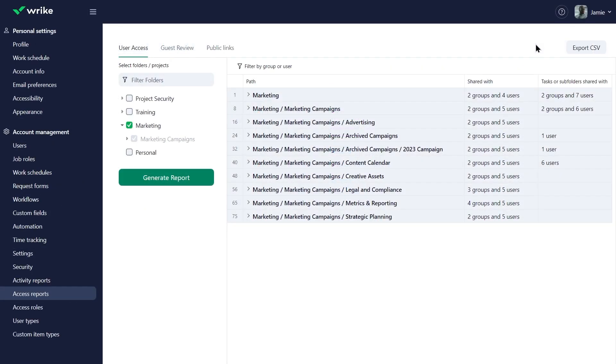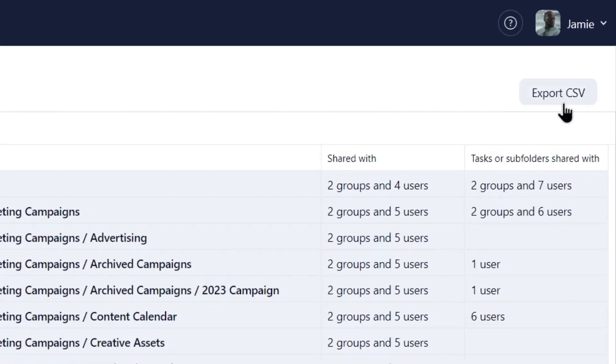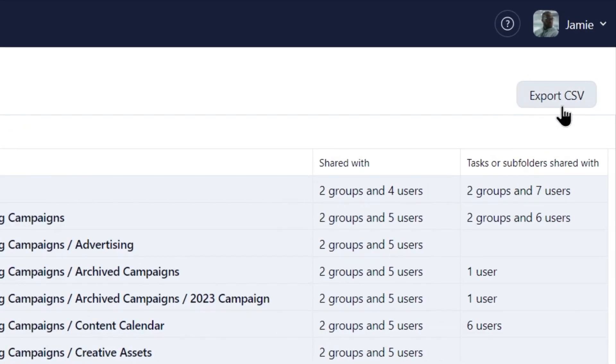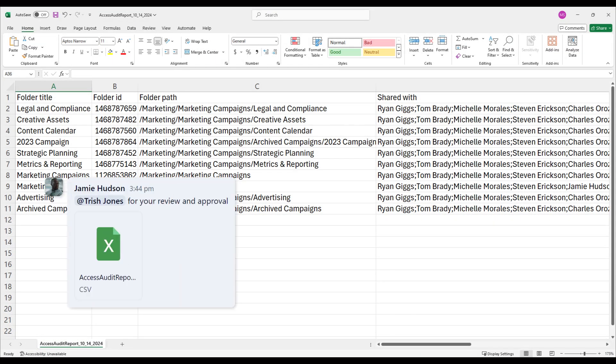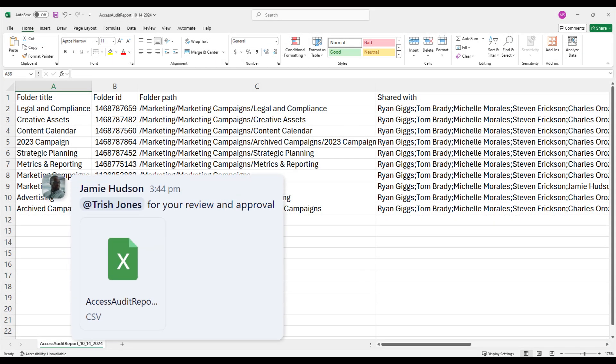When Jamie finishes adjusting the sharing settings, he exports the report as a CSV file and sends it to the marketing department manager for visibility and approval.